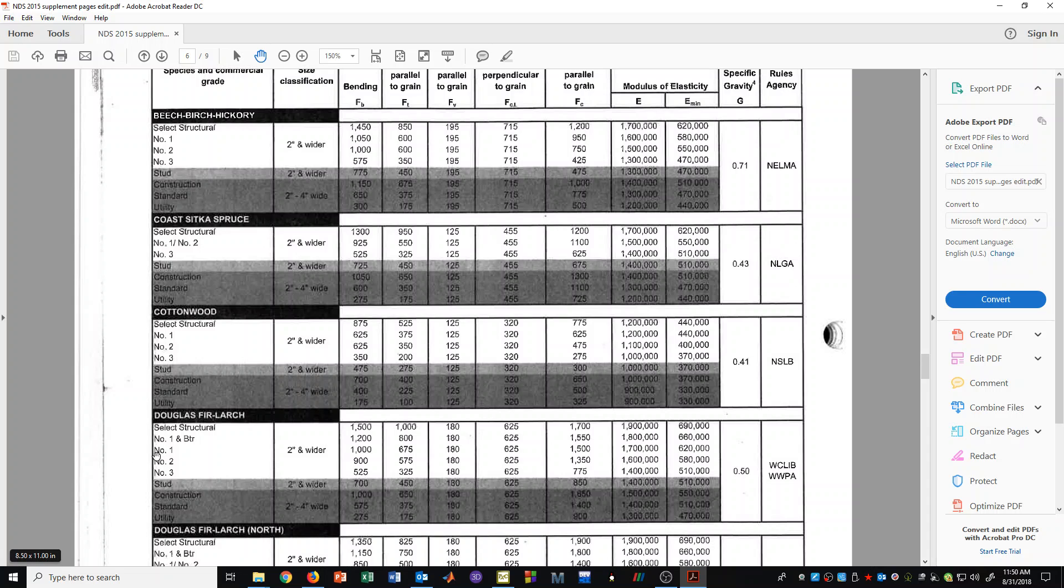And then you have to pick the grade of lumber that you're going to use. Now in this case let's look at Douglas Fir Larch number 1. And if we go over here we see that 1000 PSI is what we would use for Fb, the bending stress from the table.